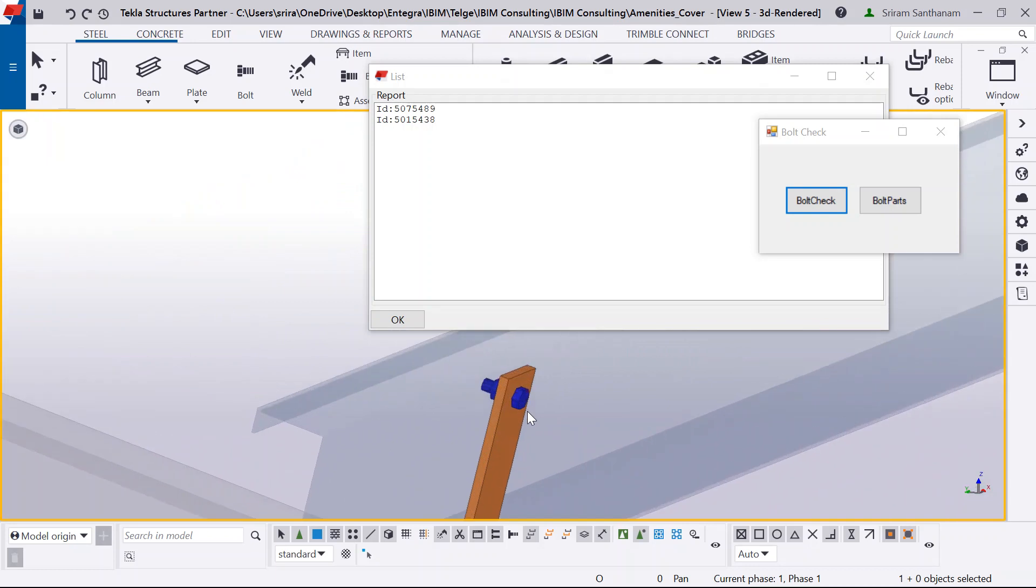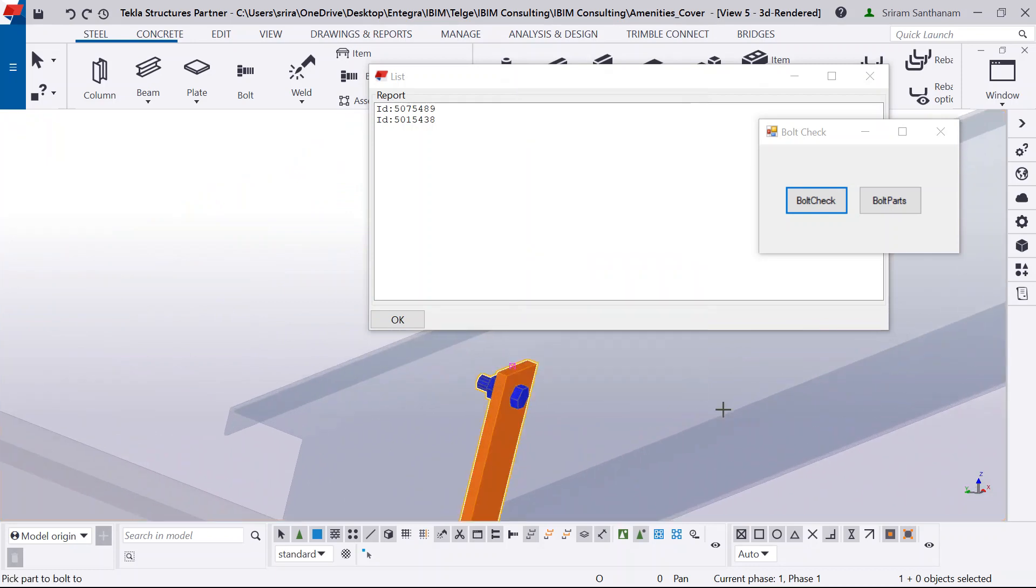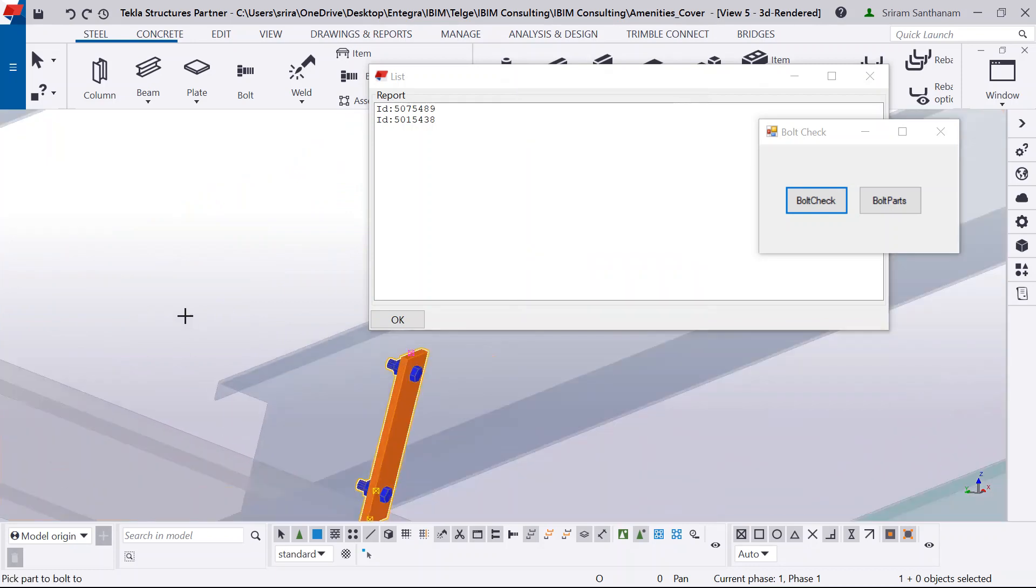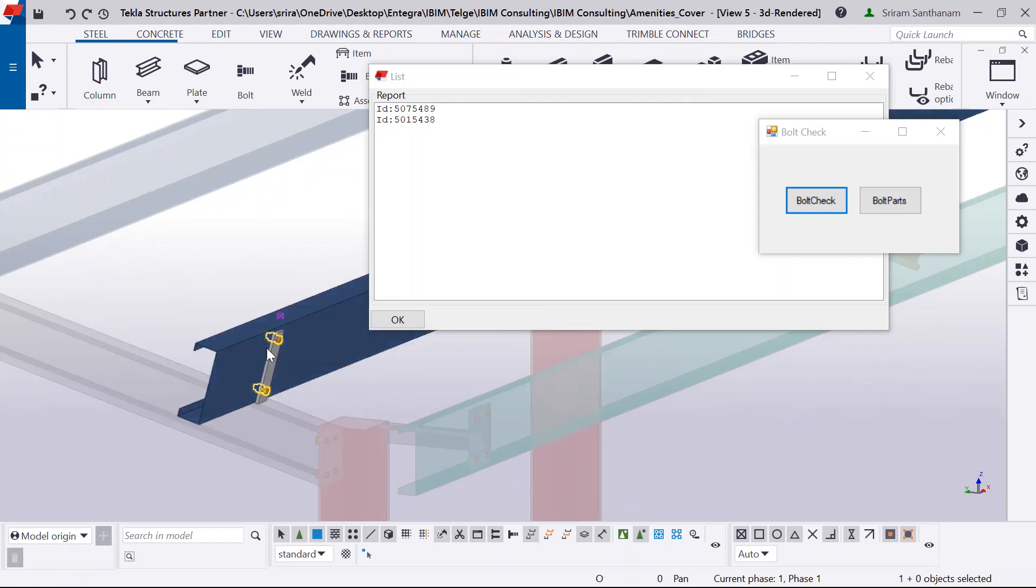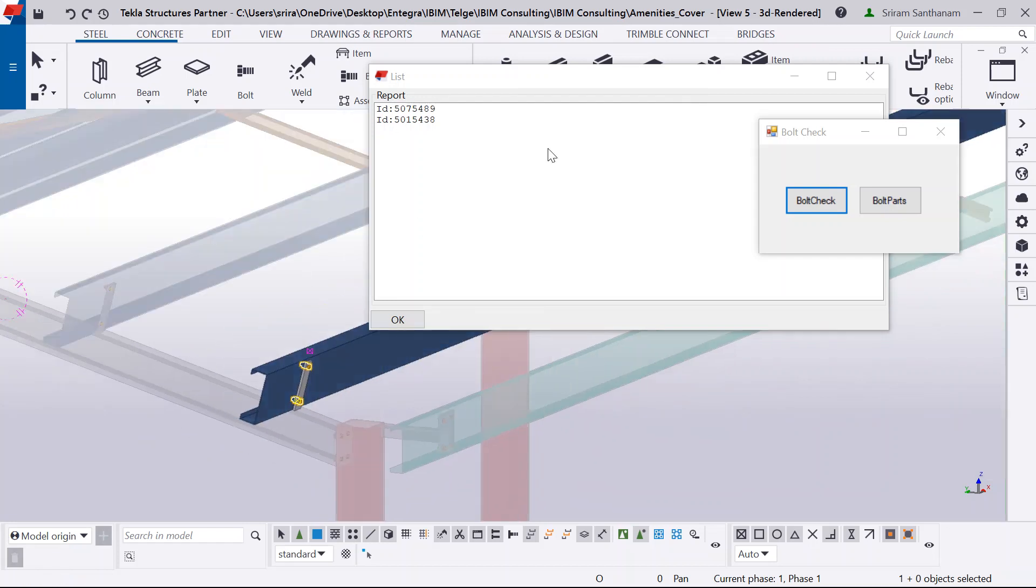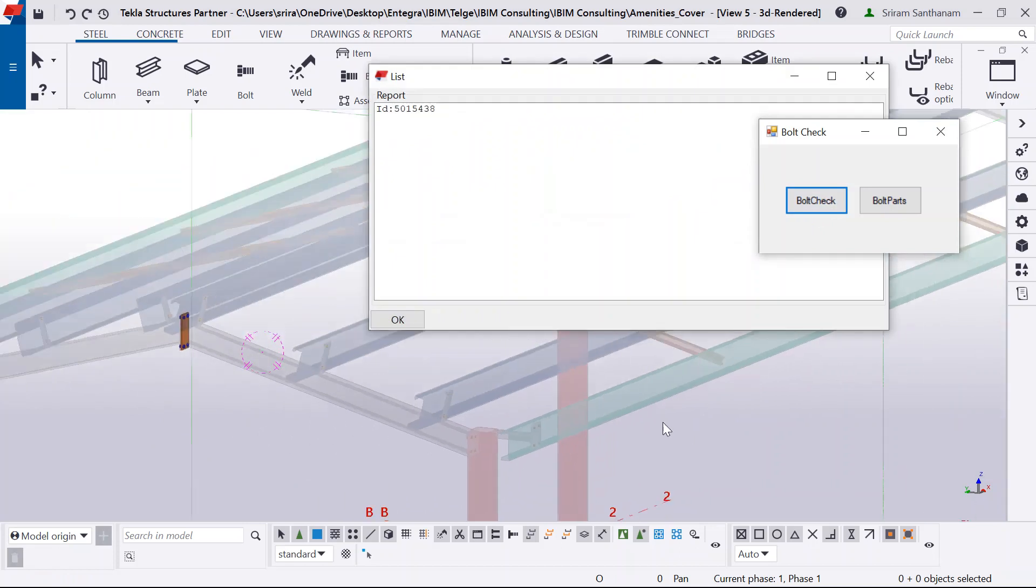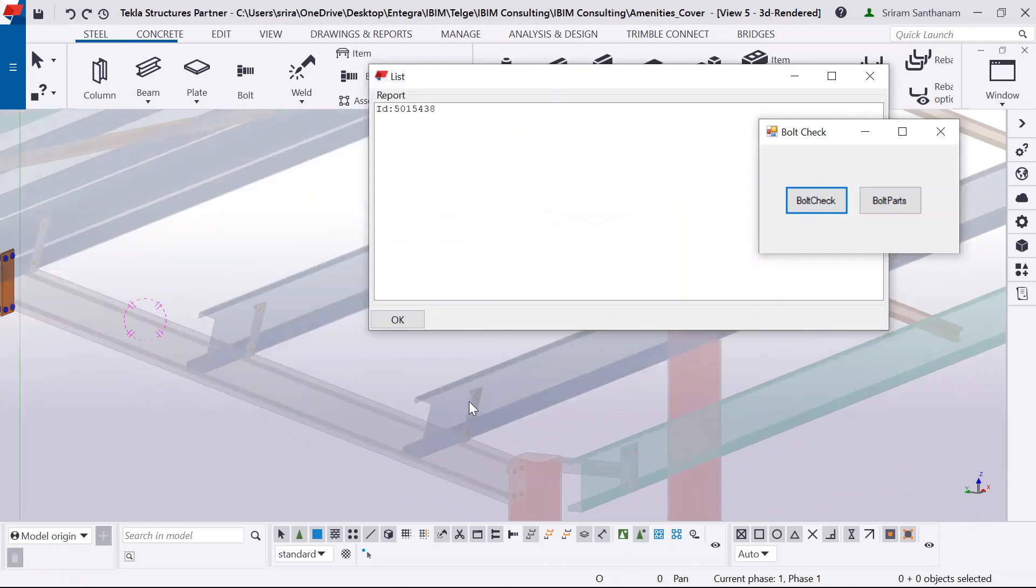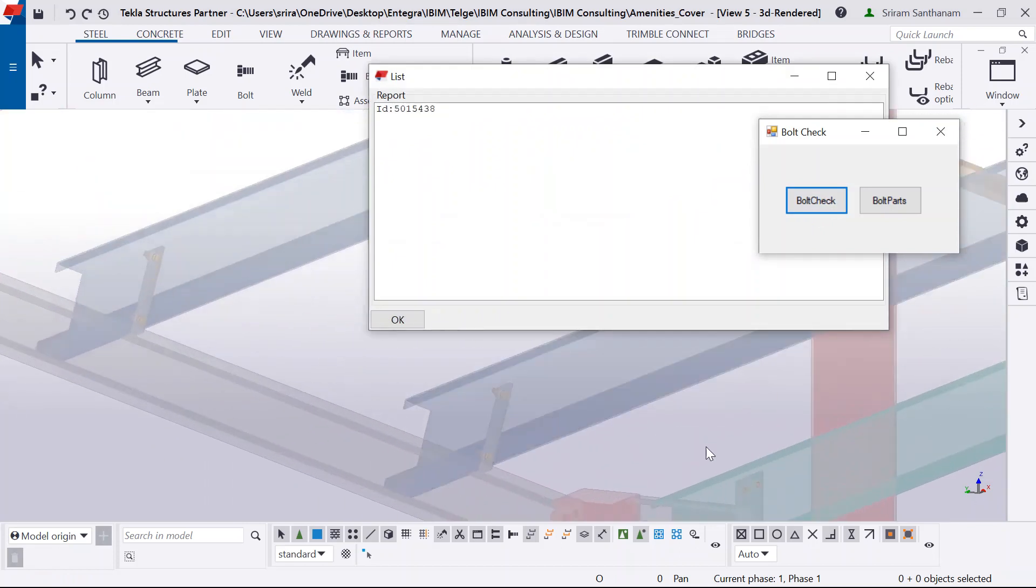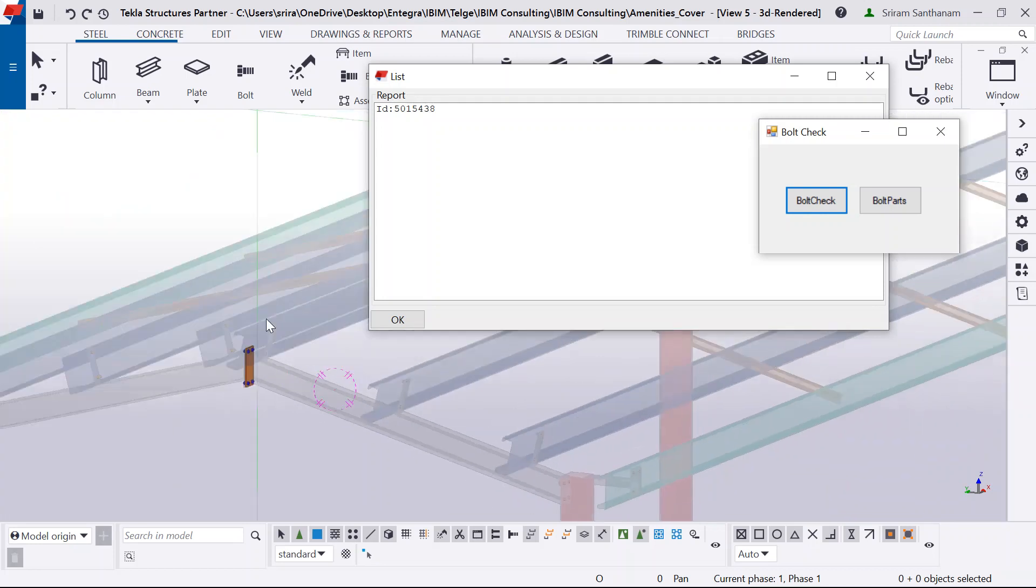So when I just go and select this one, right click and bolt parts. So there it is. And let me just go and fix it. Now, this has been fixed. Let me run this check once again. So this has gone out of selection. That means it has been fixed.